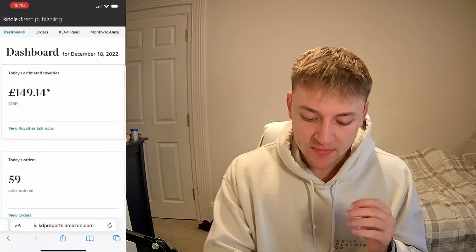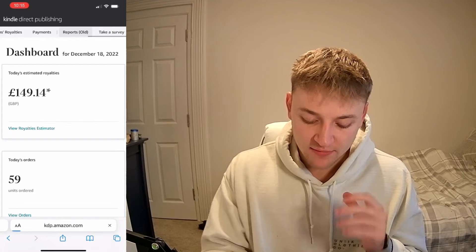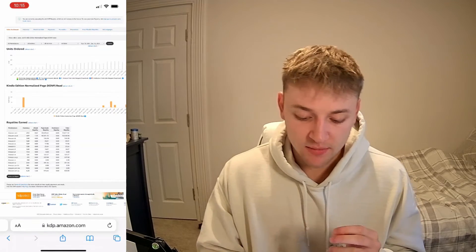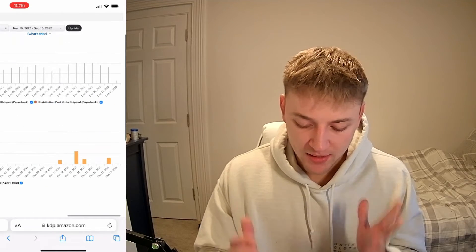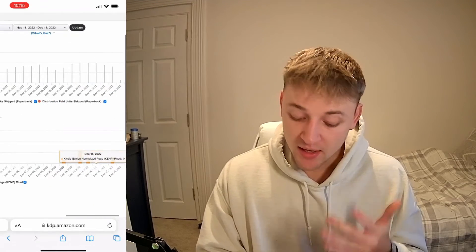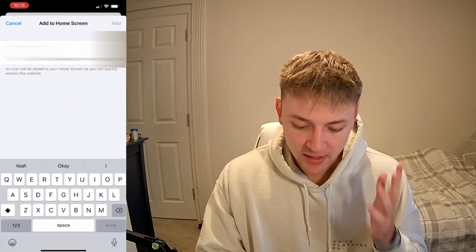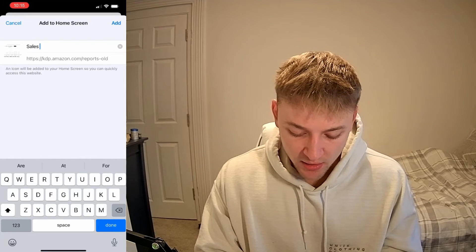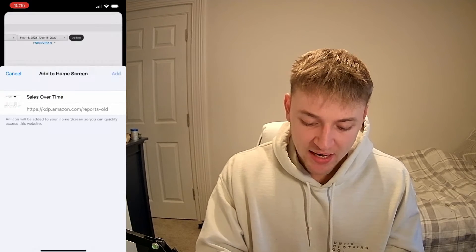Go back onto the same website and then just scroll over to the report over time, because they've obviously changed the report layout now, so you have to go and find it manually. This is basically going to show you your reports over time and the units you've sold every single day. So again, just do exactly the same thing — press the share button, scroll down to add to home screen, and then just call this Sales Over Time or something like that.